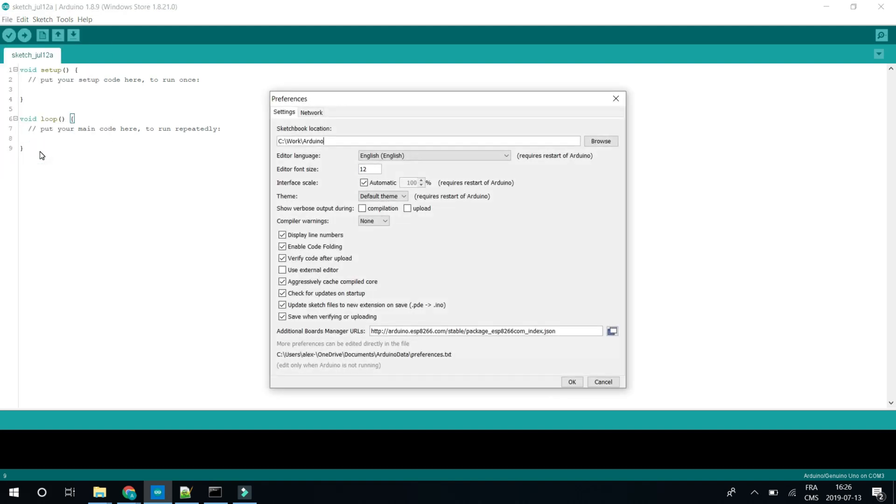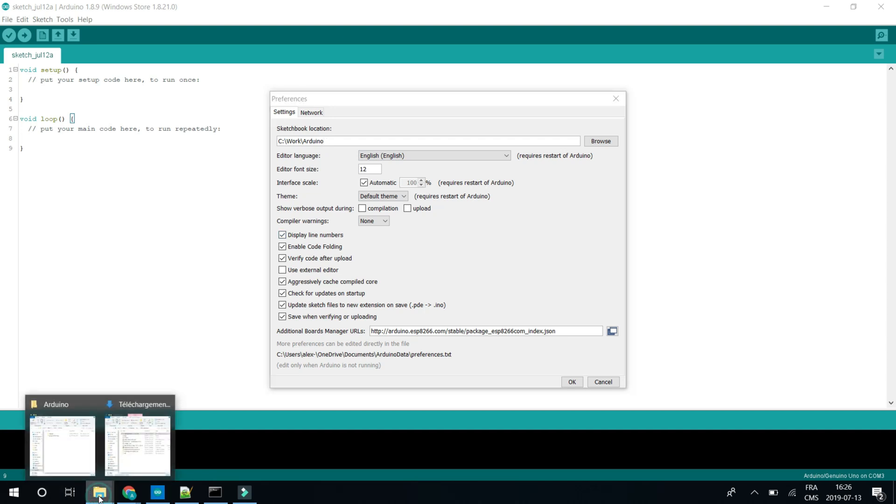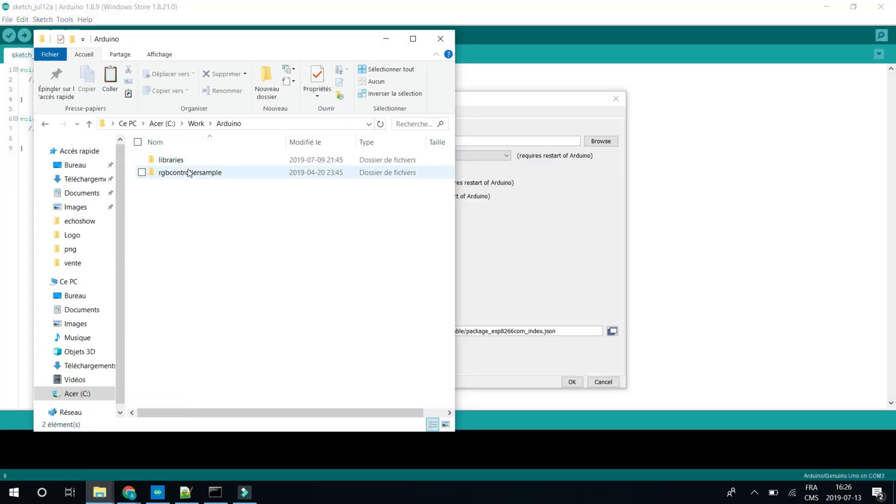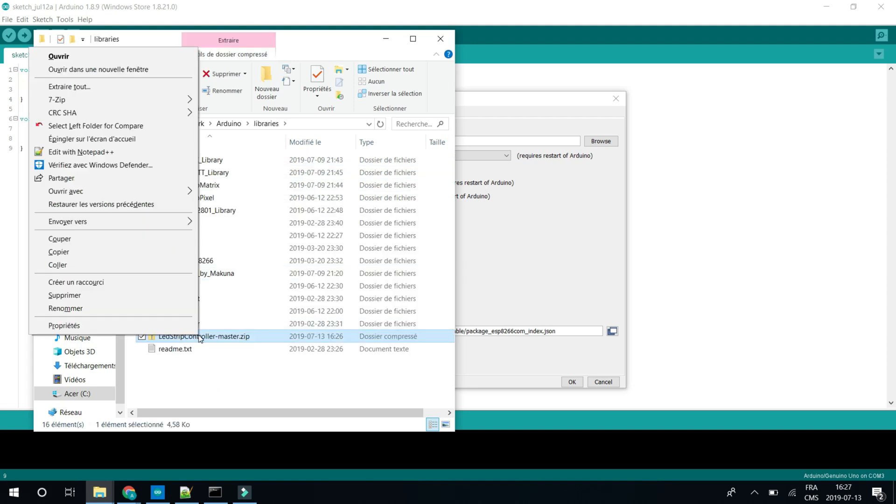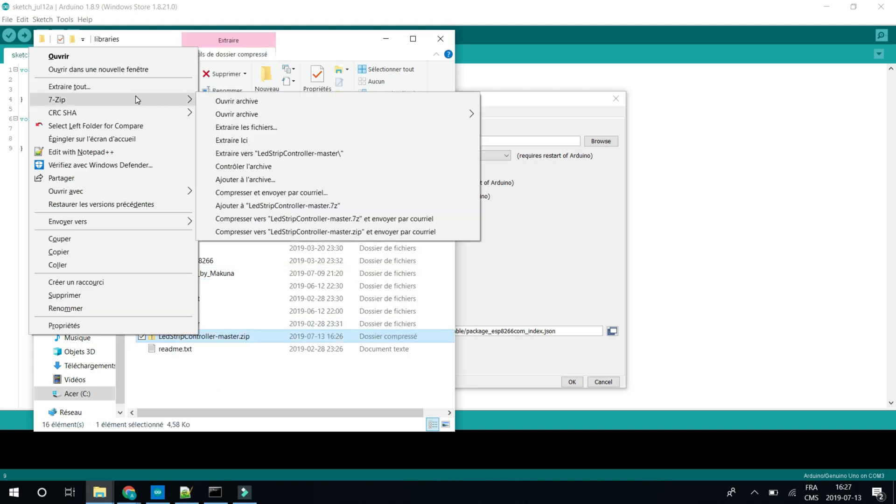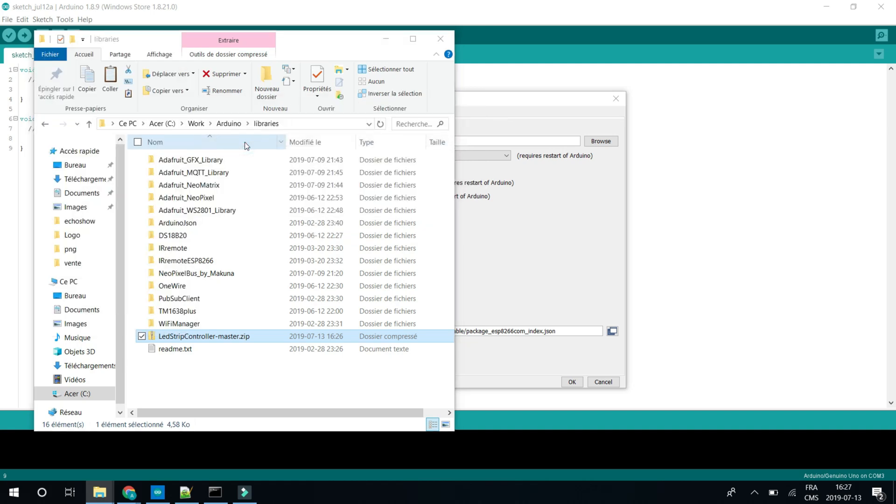Basically, we want to know where your Arduino path is. So we want to know where the settings for this are. You just have to copy this path in the Explorer. And you should have a libraries folder in it. Then in this folder, you just have to copy the library that we just downloaded.